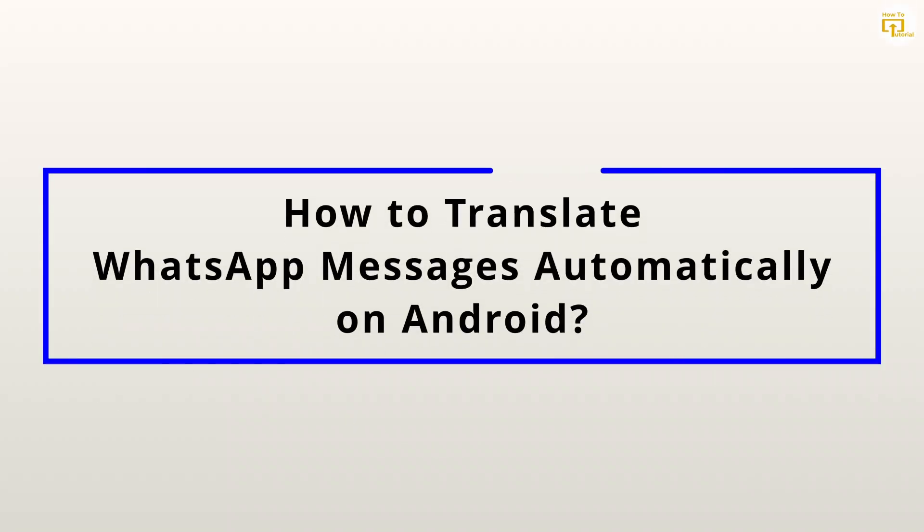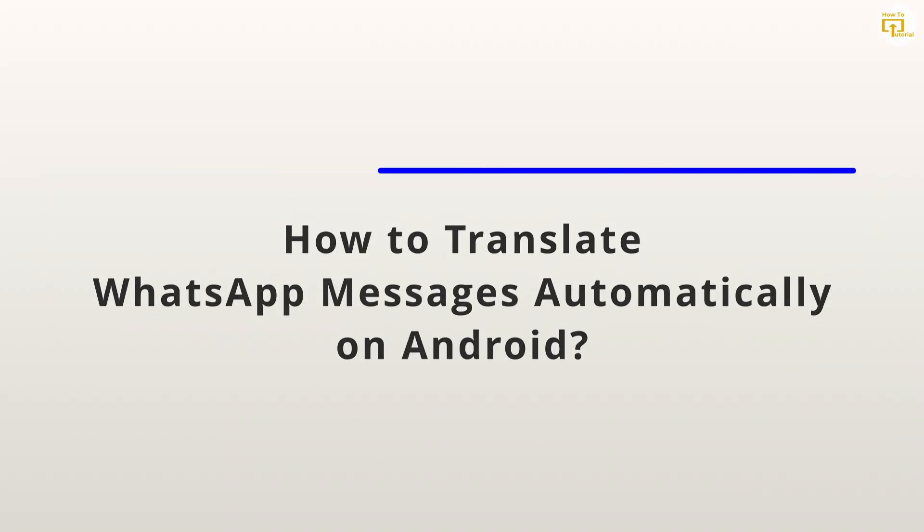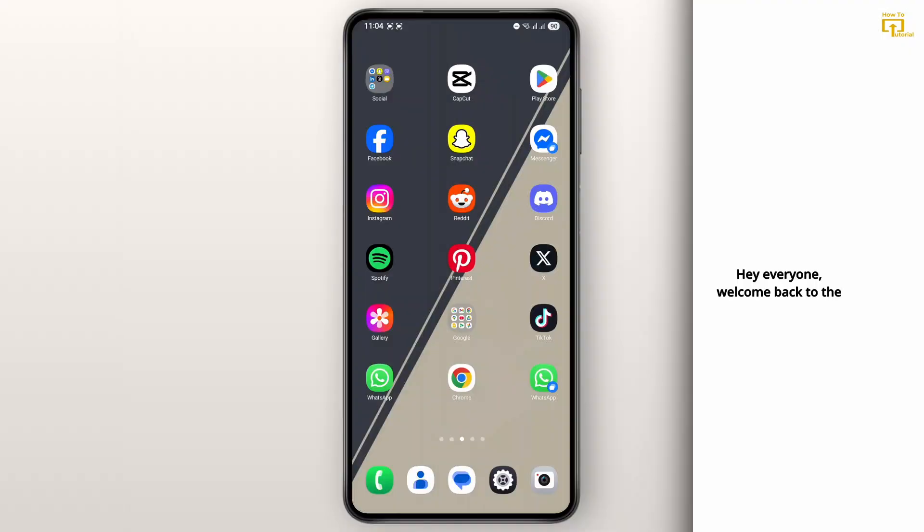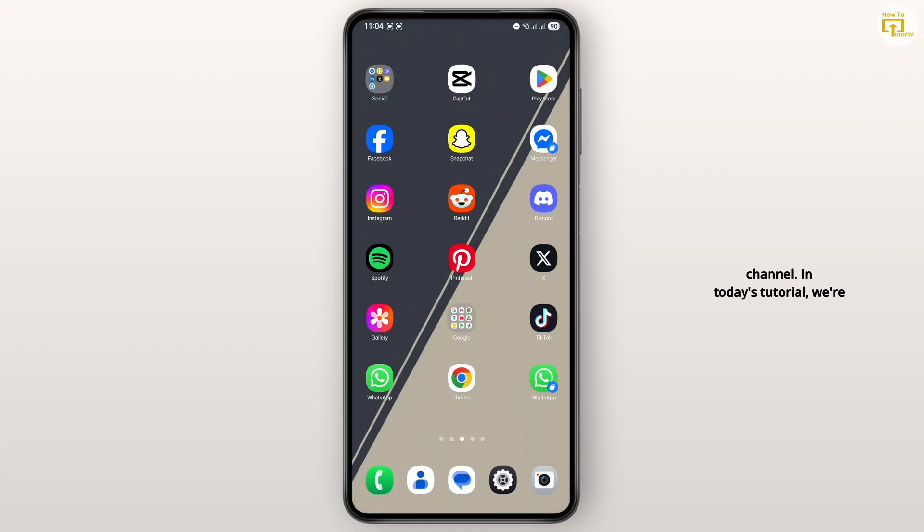How to translate WhatsApp messages automatically on Android. Hey everyone, welcome back to the channel. In today's tutorial we're going to see how to easily auto-translate WhatsApp messages.